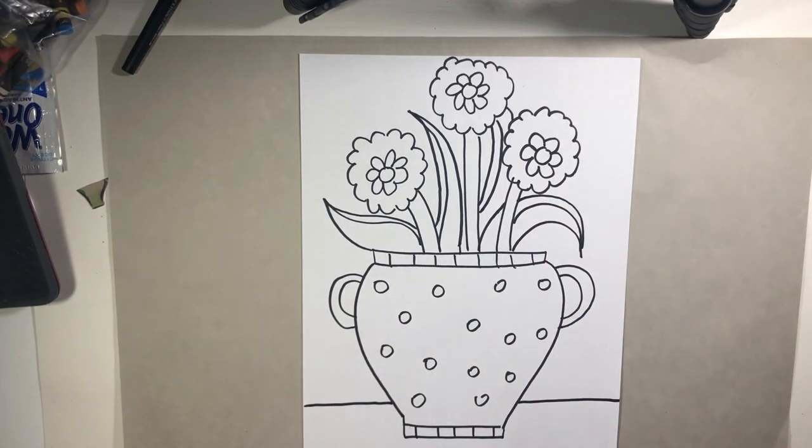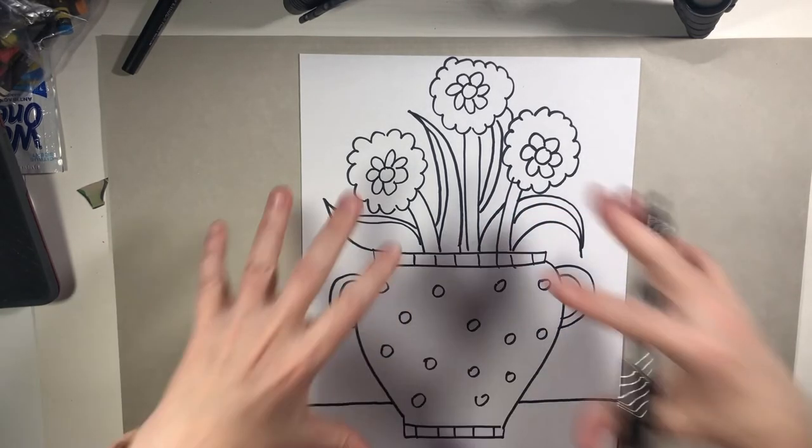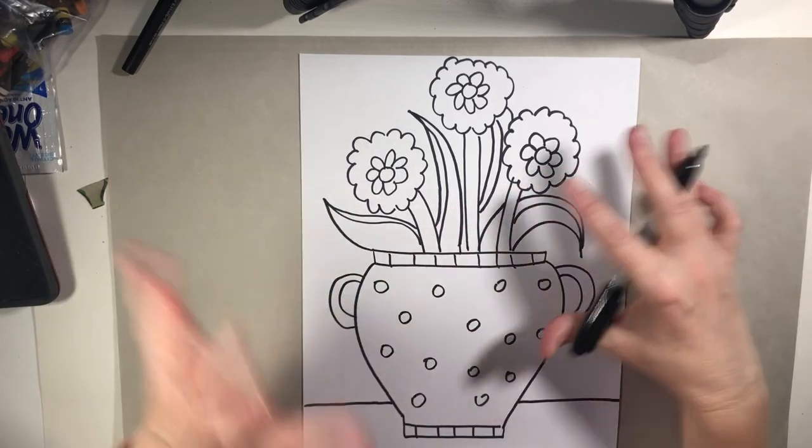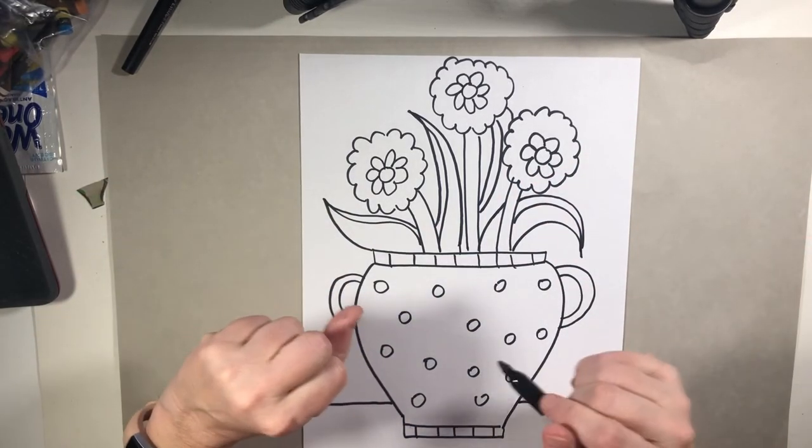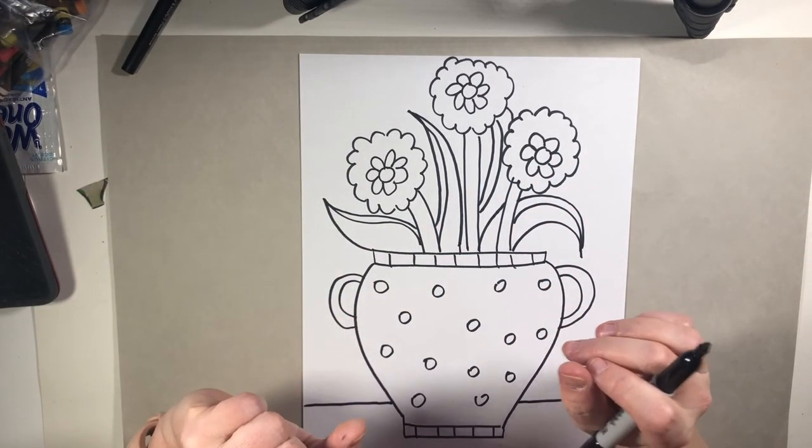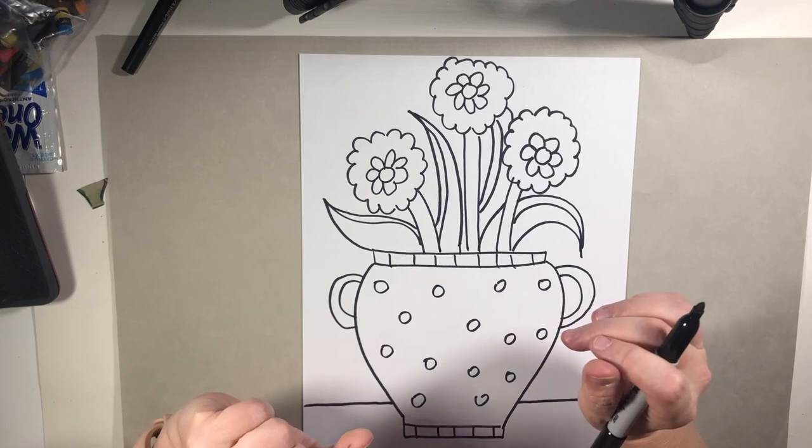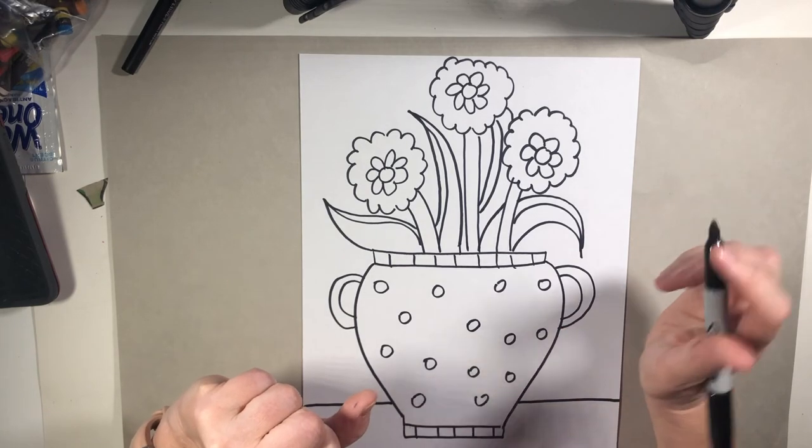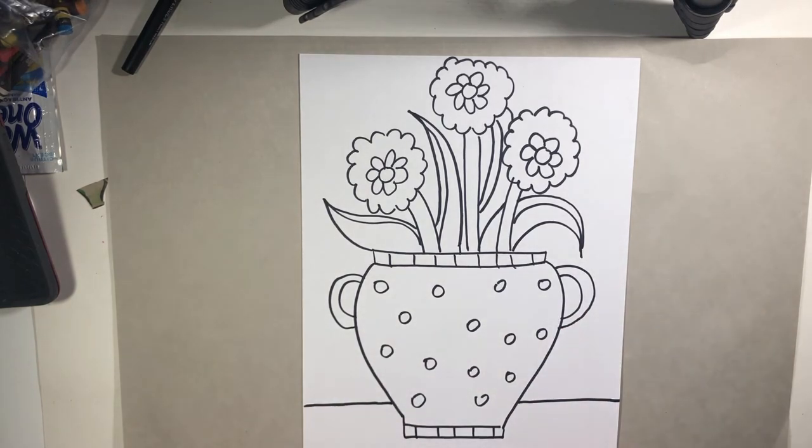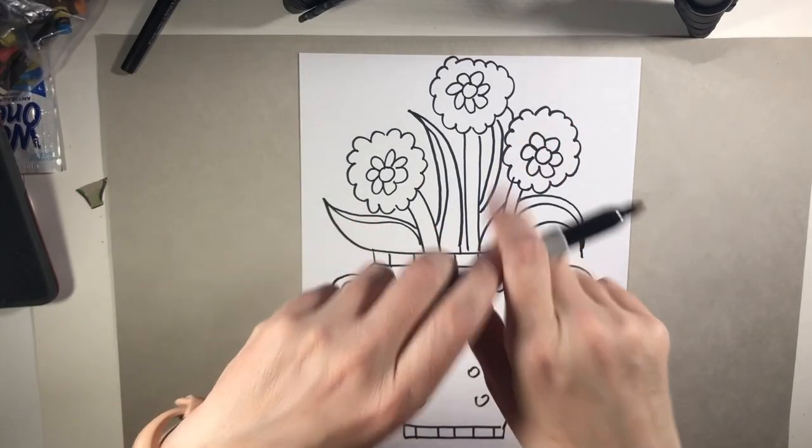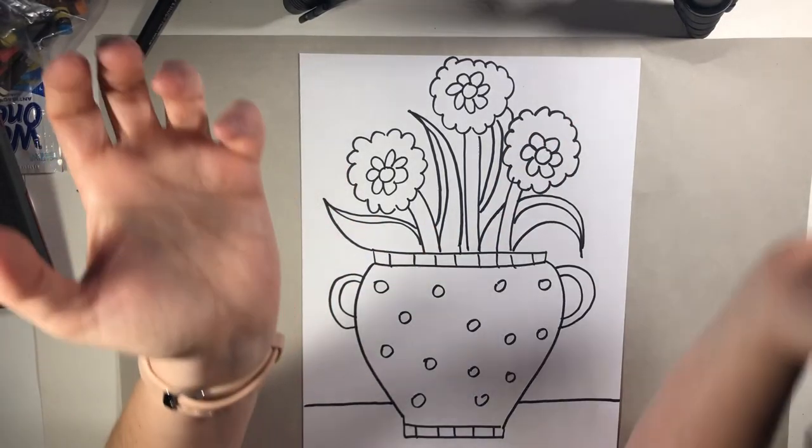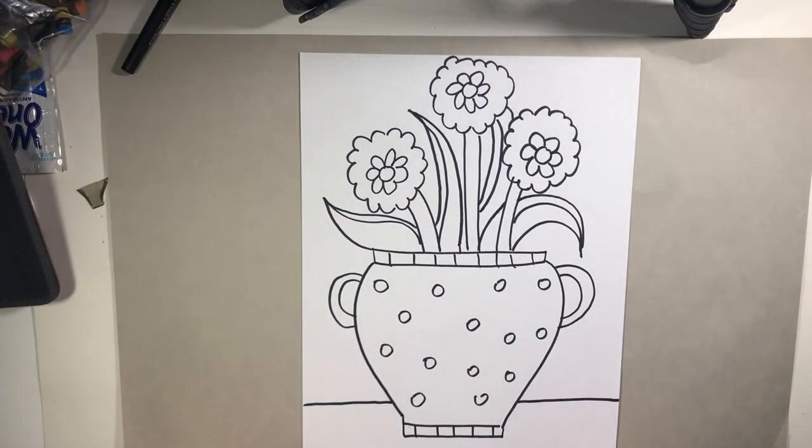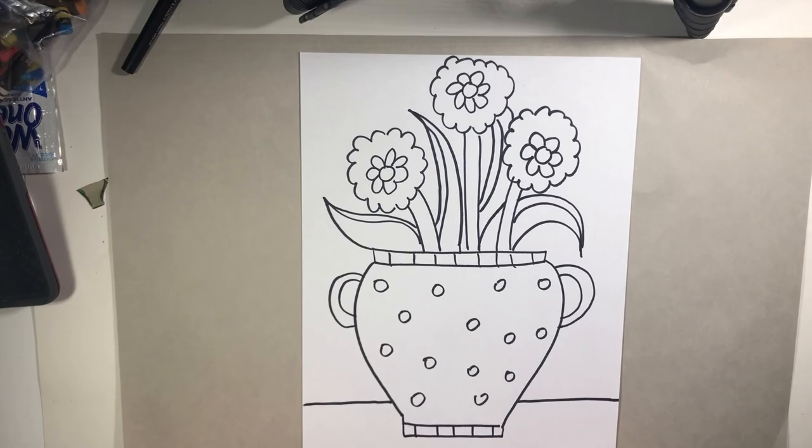What I would do now is outline everything in marker. I drew mine in marker. Hopefully you drew yours in pencil in case you needed to make some erase marks on there to fix some things. Then you outline it either with a black marker or a black crayon. And then tomorrow we're going to talk about color.